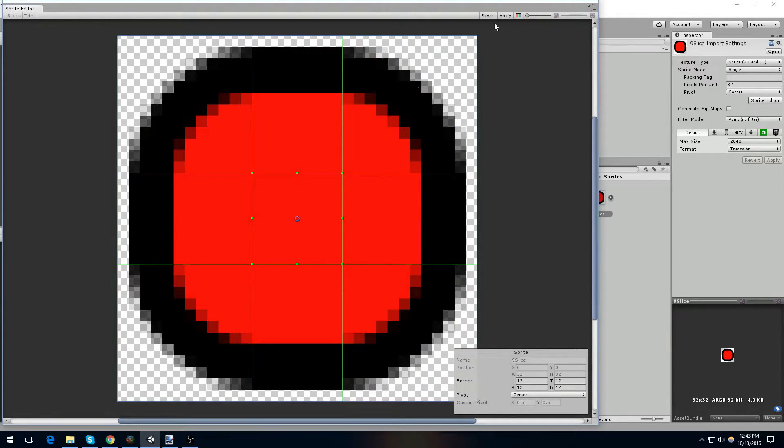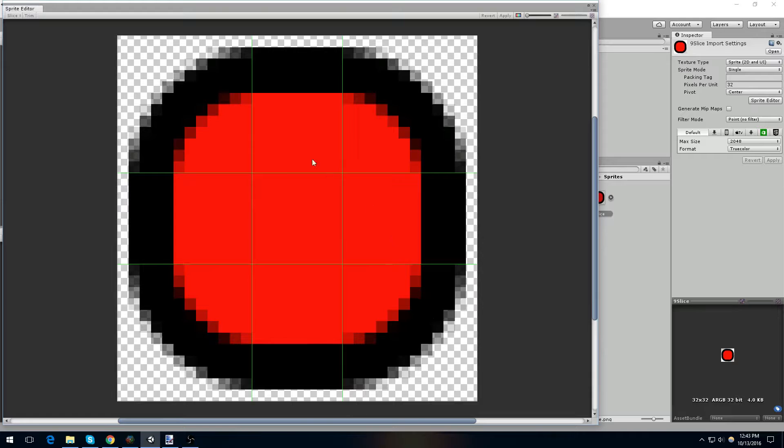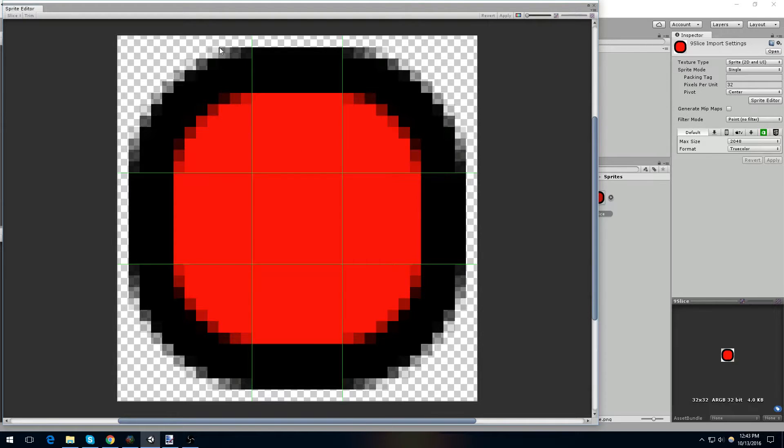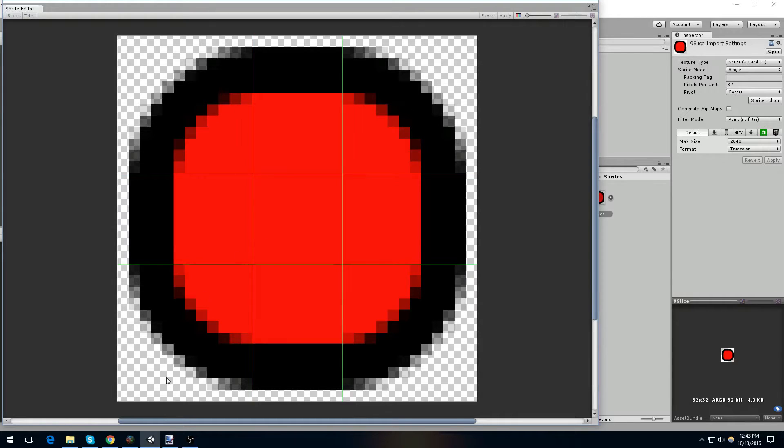Now, if we apply this, you'll see now that we have 9 slices. What will happen is when we apply this to an object that can handle a 9 slice sprite, such as a panel on the UI, this will be used as the left corner, this will be used as the right corner, this will be used as the top portion of the image, the left, the right, the middle pieces, the bottom left, the bottom right, and the bottom.